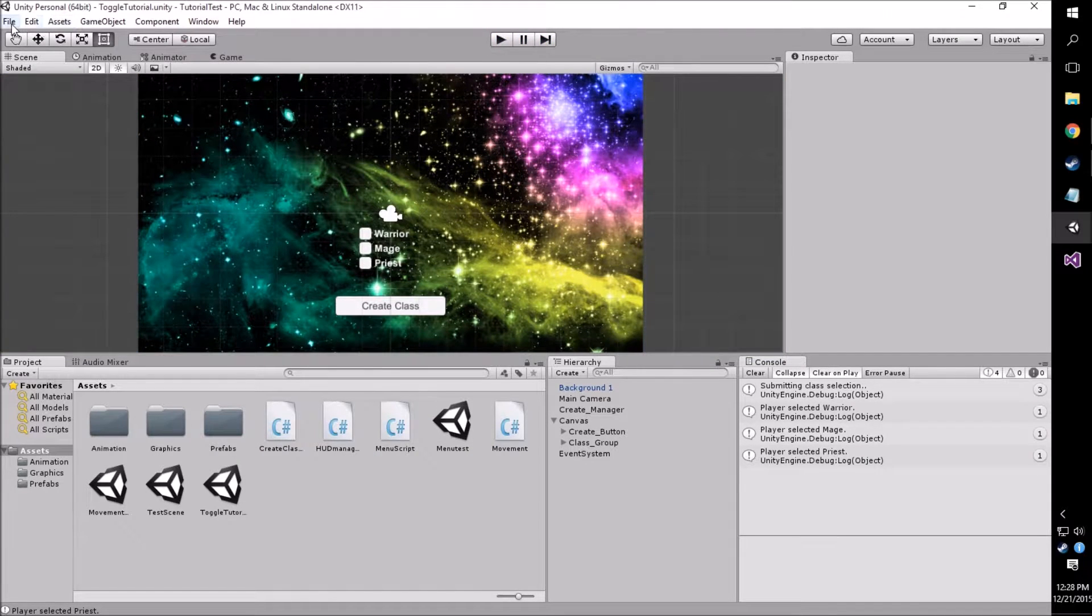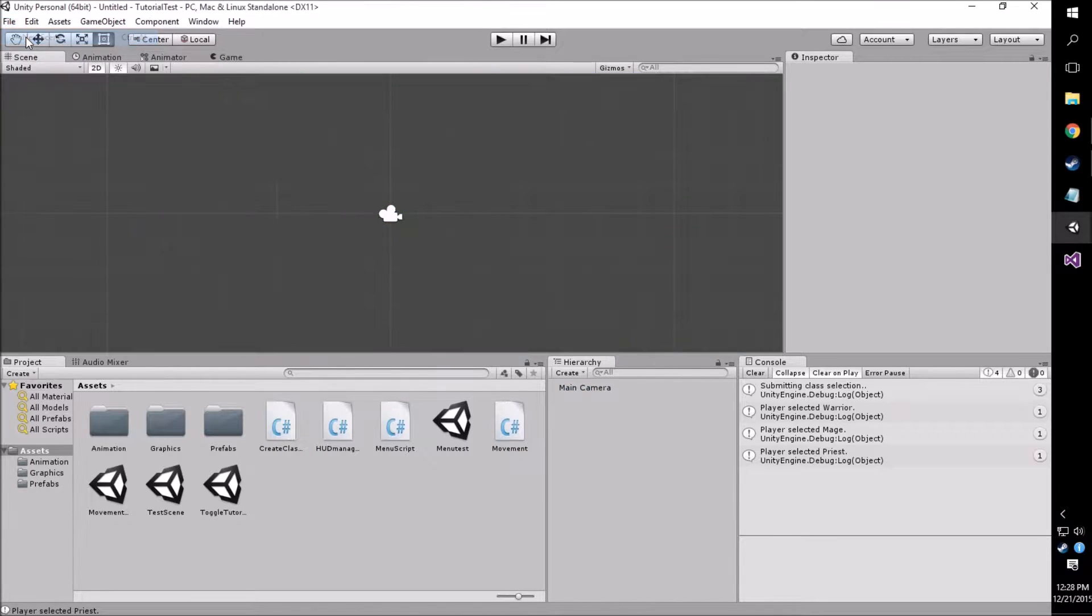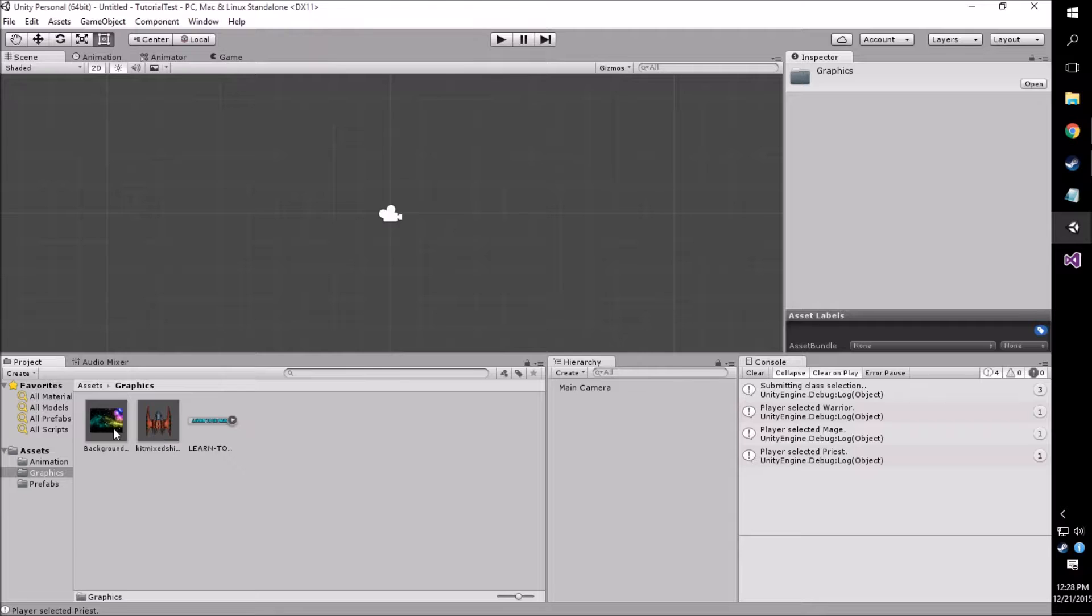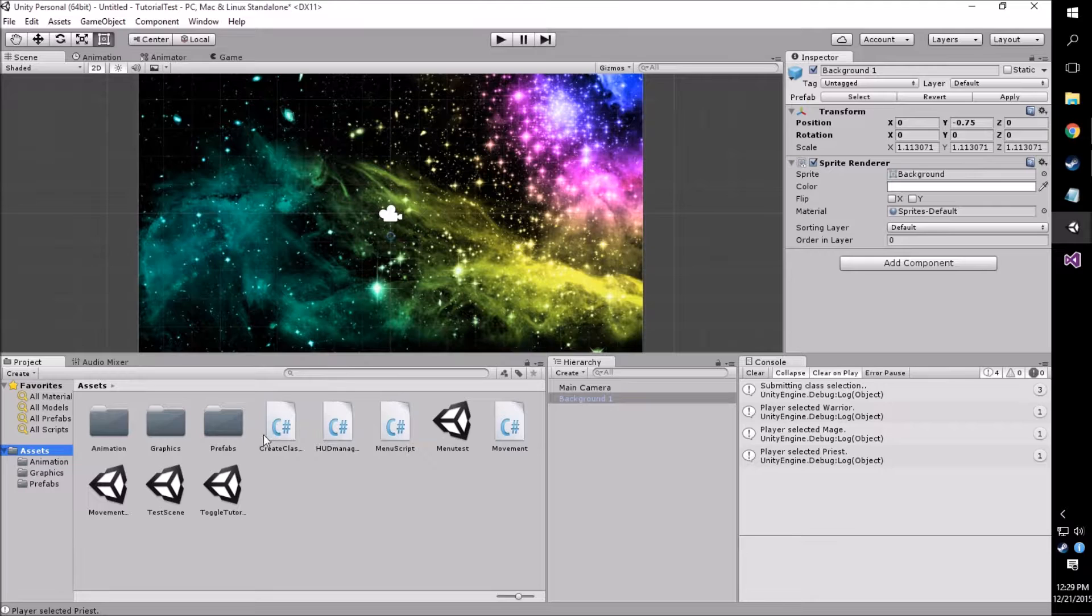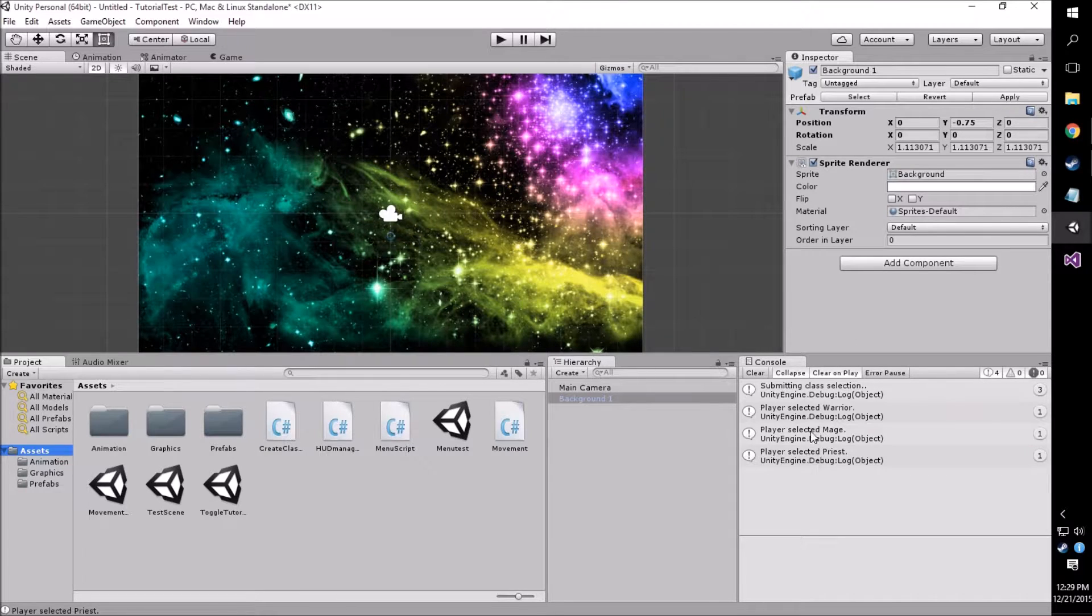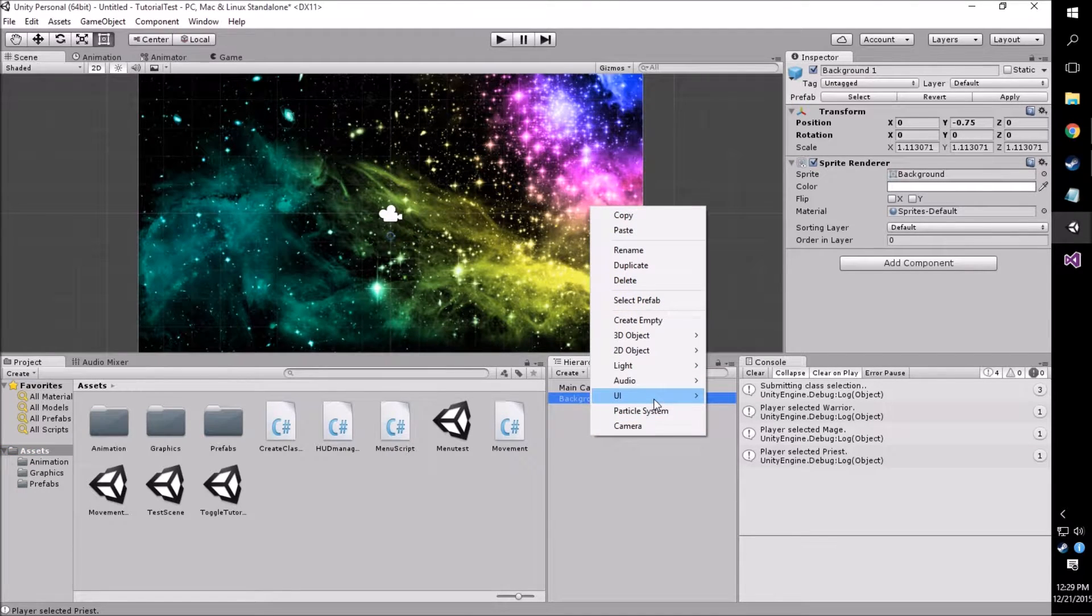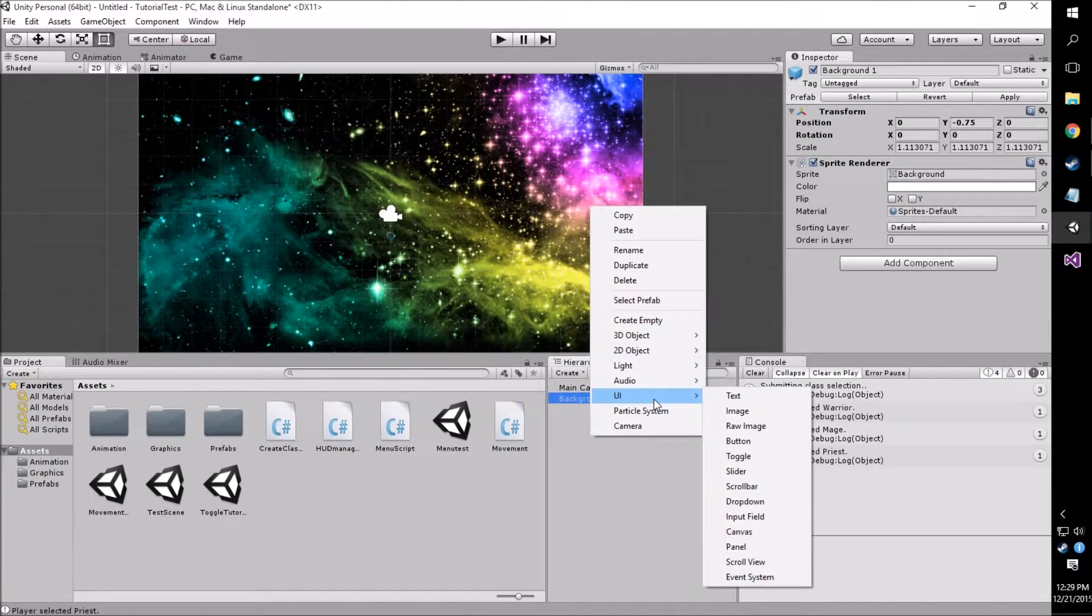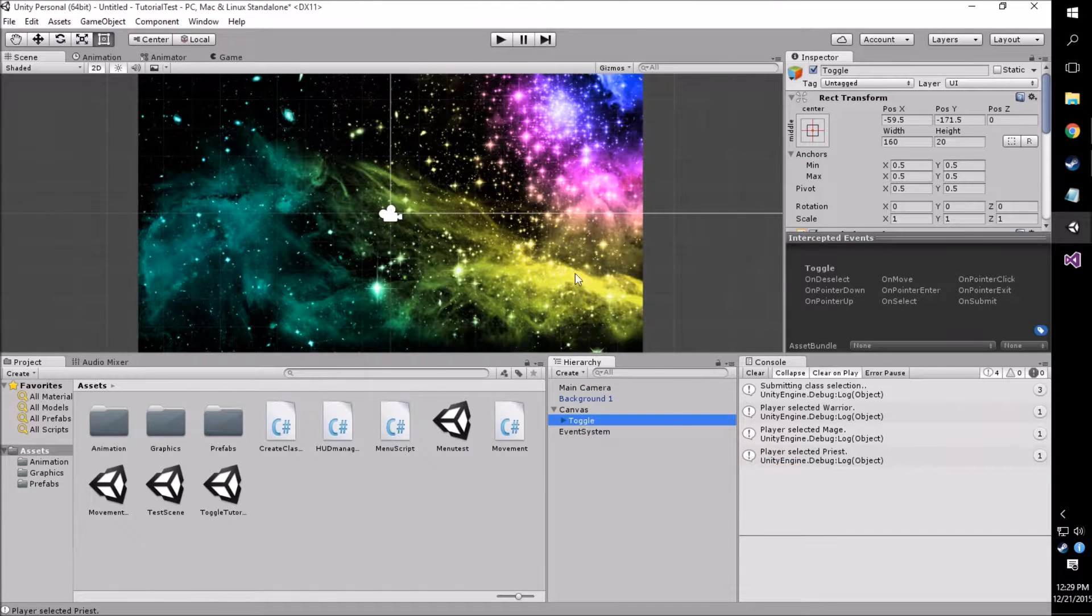Now this is a very simple thing we're going to be starting on, so we're going to go into a new scene here. The first thing I'm going to do is drag in our background, as we have in all my other tutorials. Then what we're going to want to do is start making our toggles on the scene. We're going to right-click, UI, and then toggle.